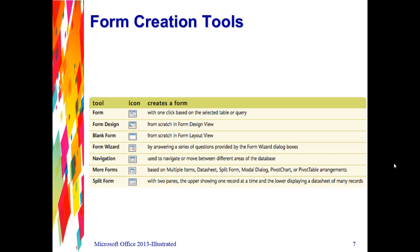In addition to the form wizard, you should be familiar with several other form creation tools. If you look on the bottom of page Access 56, or on your screen right now, here is a listing of the form creation tools. First of all, we have our form tool — here's the icon — and as you can see, here's our table. If you click on the form tool, it will create a form with one click based on the selected table or query.